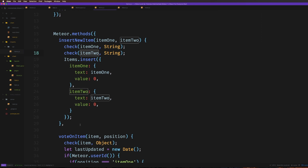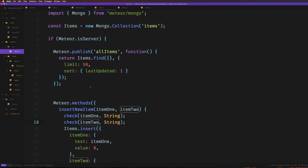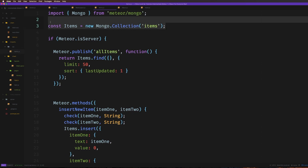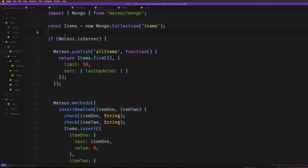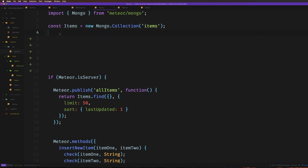First off, let's head to our API folder, and we have this `items.js`. Inside of this, you'll remember we created a new collection which was items. Now above all this publish and server stuff — we'll be refactoring this file at some point — but above here, underneath where we defined our items, what we want to do is go ahead and define our item schema.